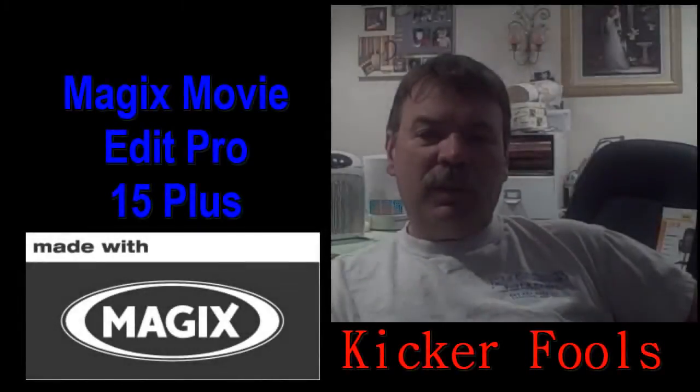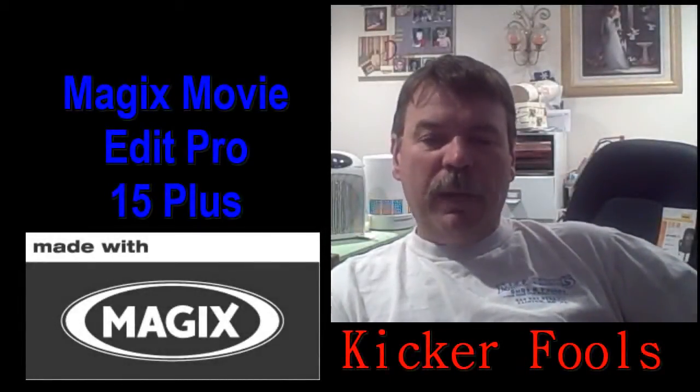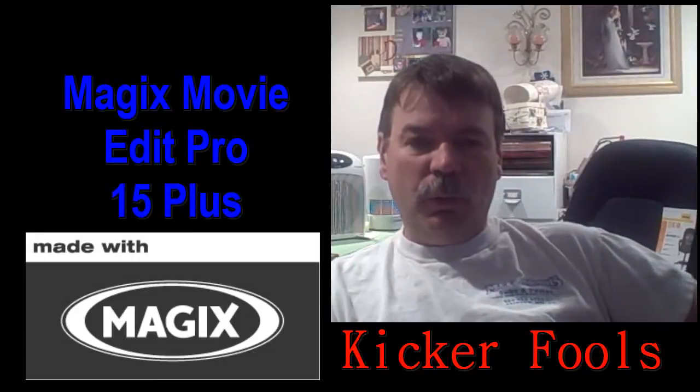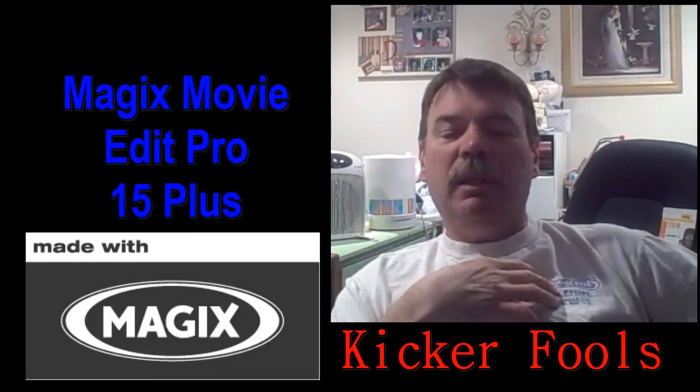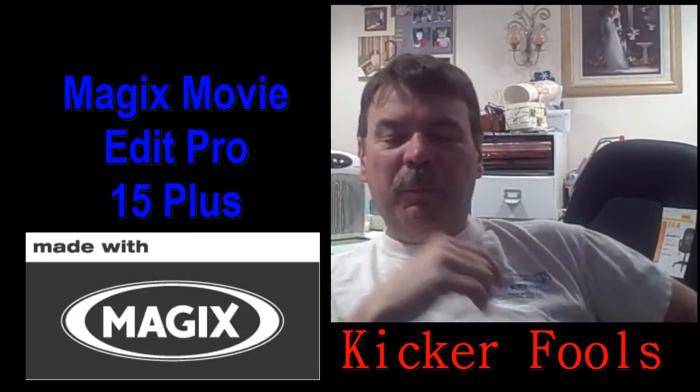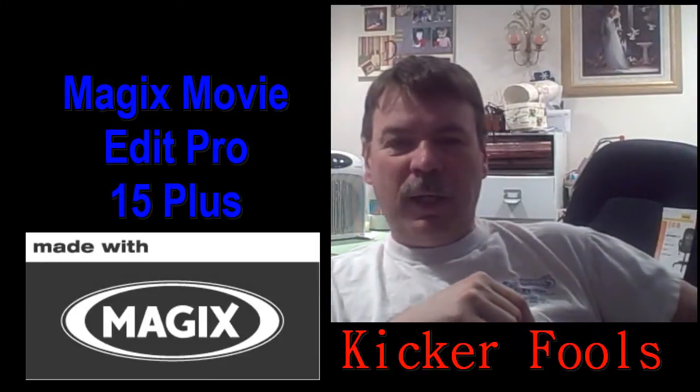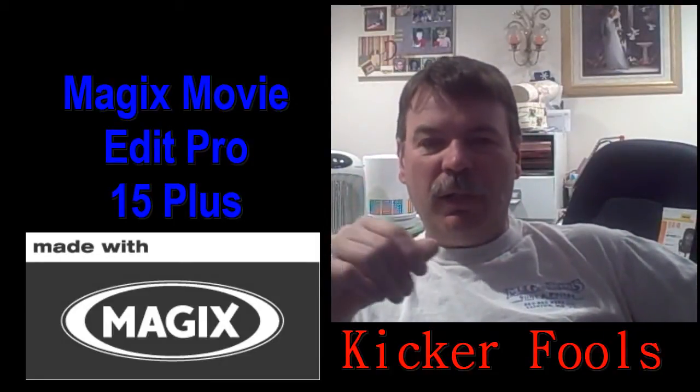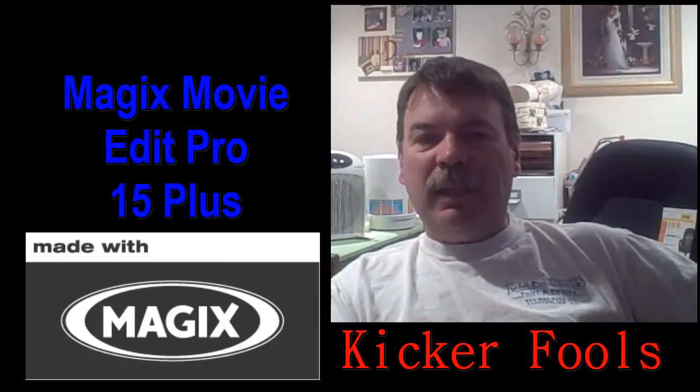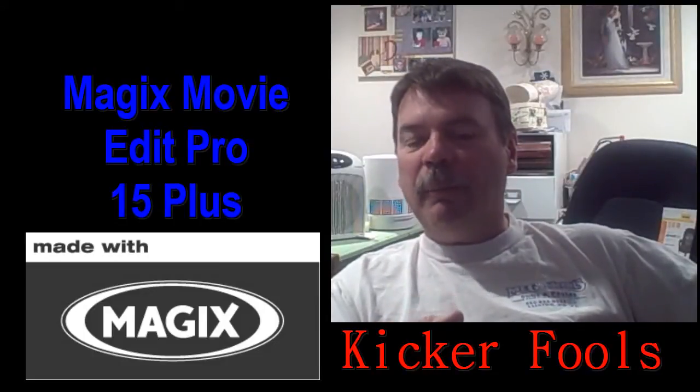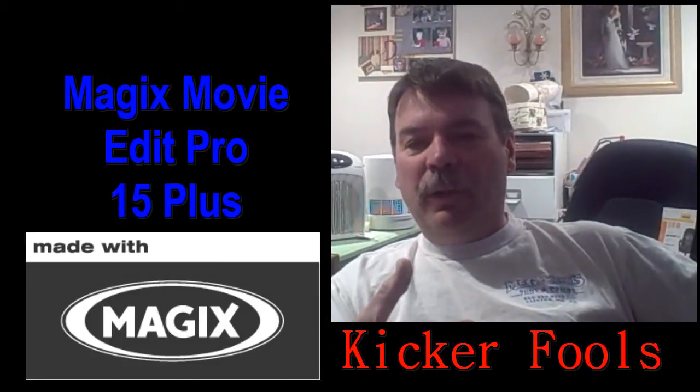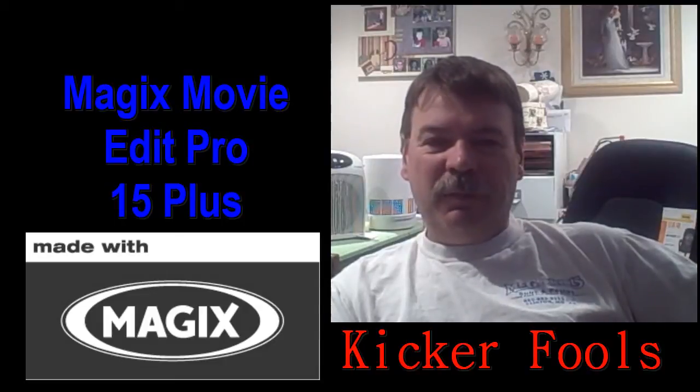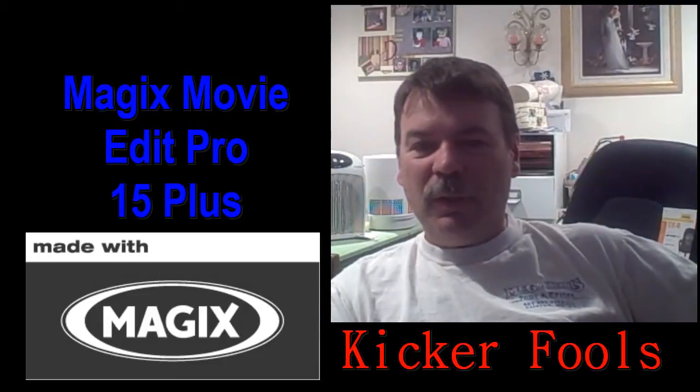Hello everyone, this is Kicker Fools and welcome to another Magix Movie Edit Pro 15 Plus tutorial with yours truly. I'm going to put a new spin on my tutorials. I'm going to put a video of me over here on the side where you can actually watch me and listen to me while I'm editing our tutorial in progress. It's a different kind of spin than what I normally do.